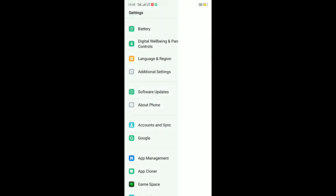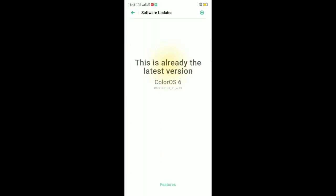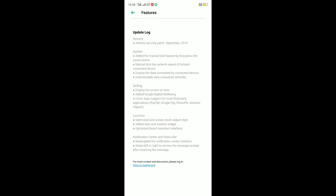The September update includes settings, display, screen time, and Google Digital Wellbeing. Also support for third-party application payments, launcher, and long screen clock.